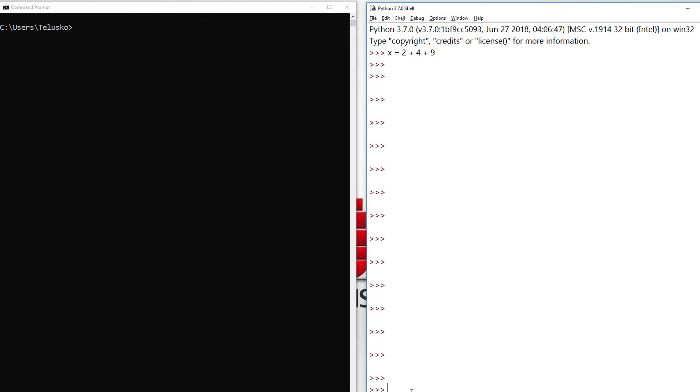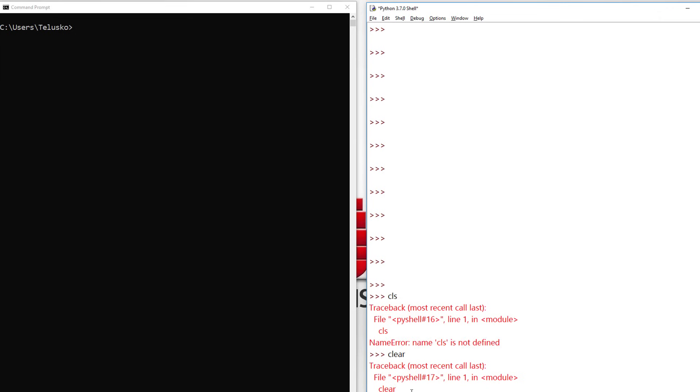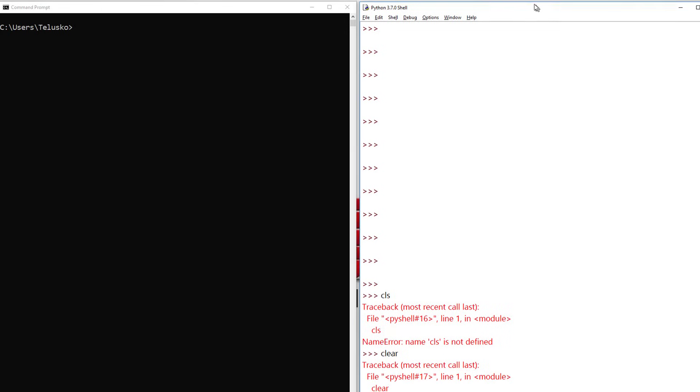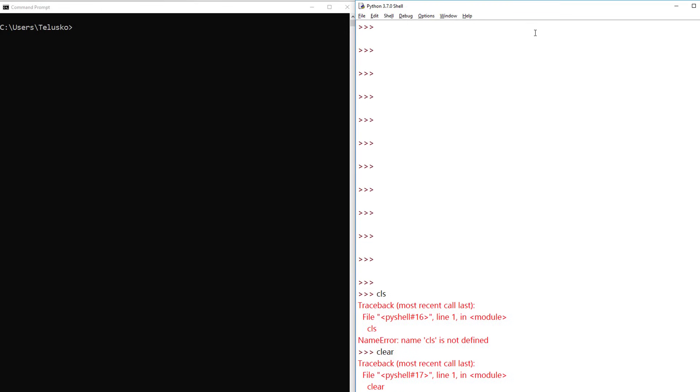You cannot simply clear the screen. Even if I try, we don't have anything here. You can write some script which works on Python shell, but that doesn't work in IDLE. The only way is by closing IDLE and reopening it.